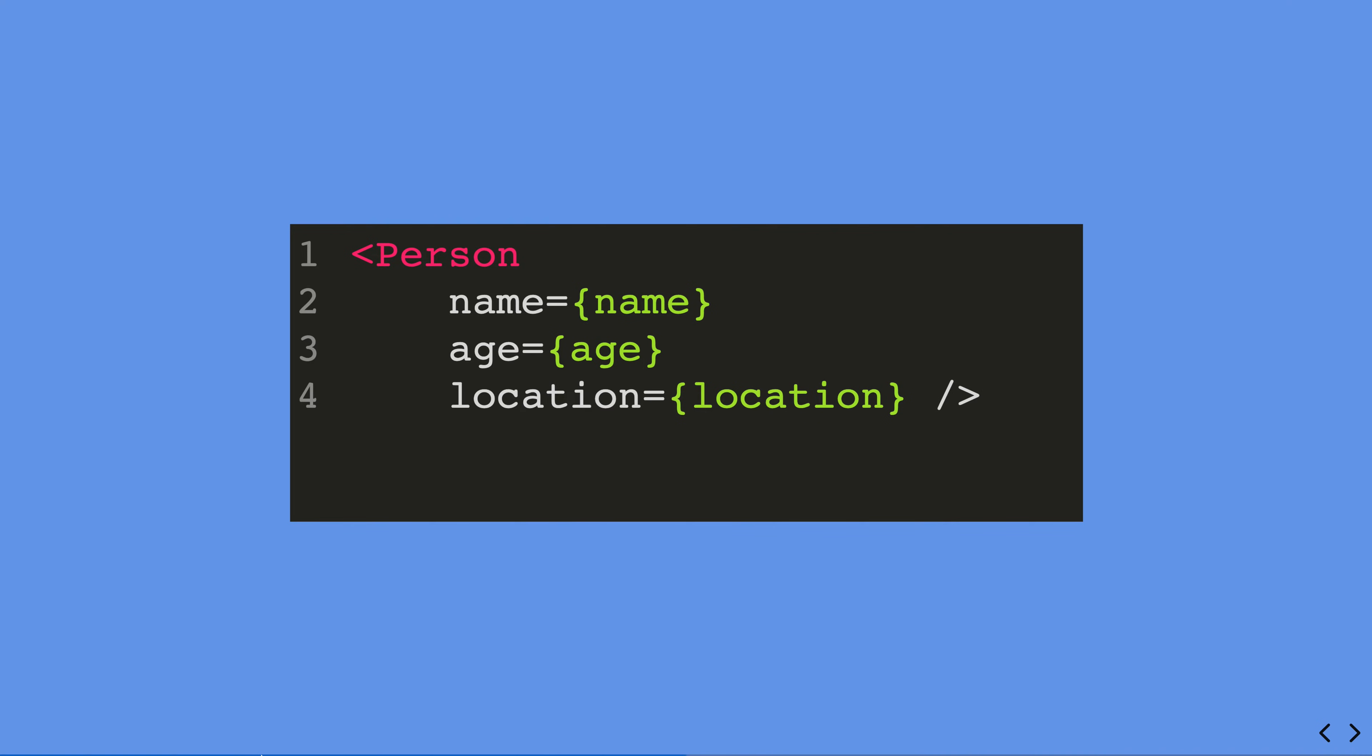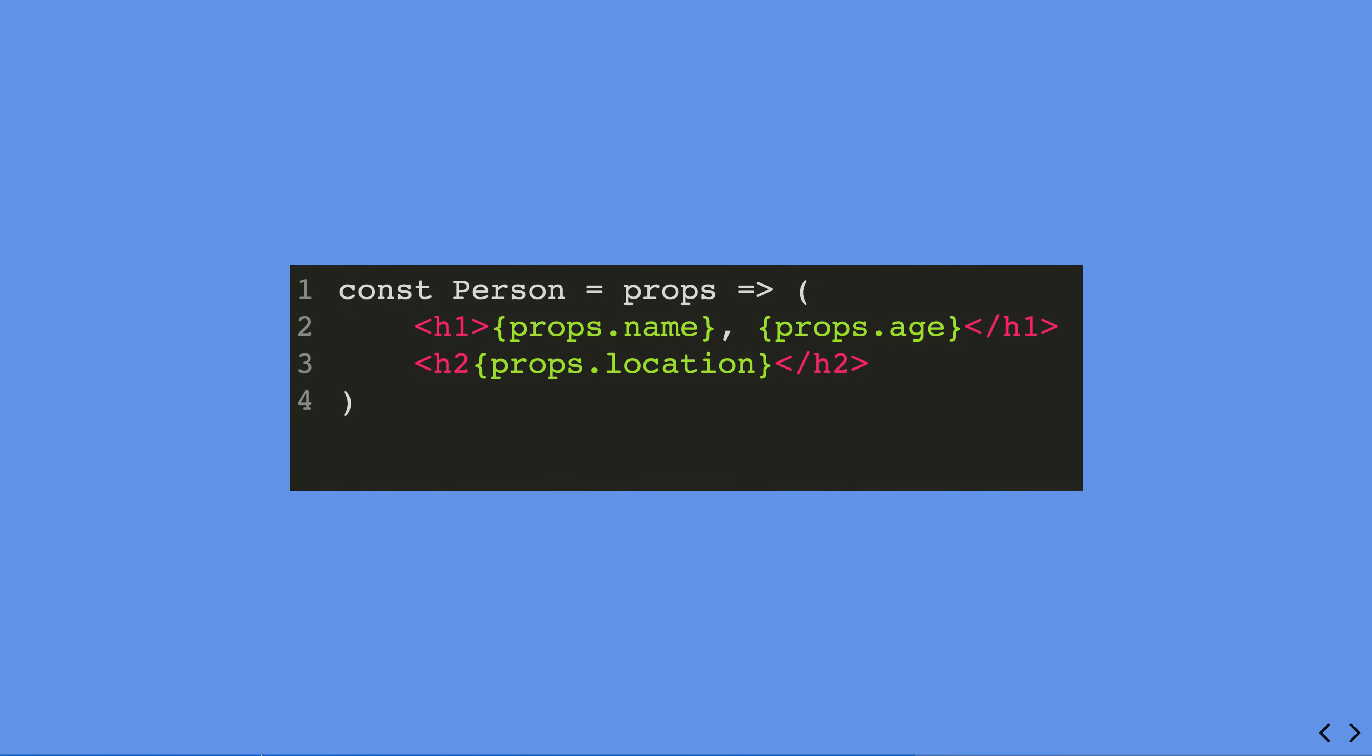Here's an example of how the person component may look. So as you can see, it does take in props, and then it will display the name, age, and location. And the way that it does that is by using props.name, props.age, and finally for the location.